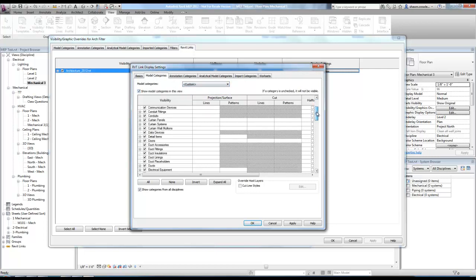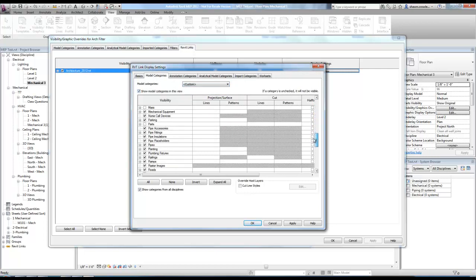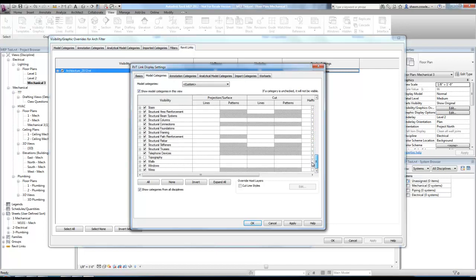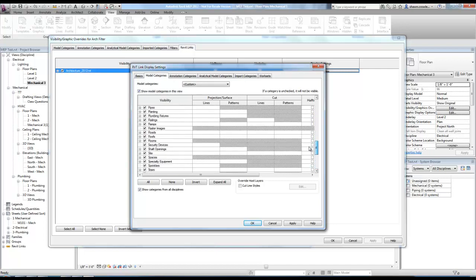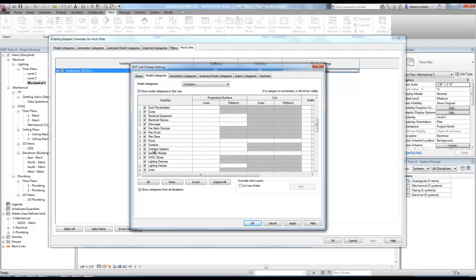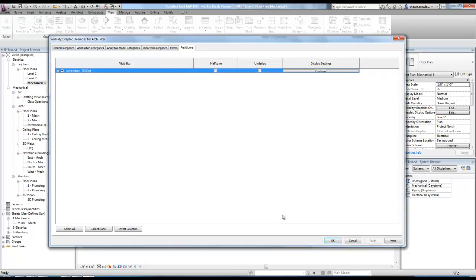I know I'm moving fast, but you can always pause the video. And we want to find furniture. So if I come up here, furniture, furniture, apply. Okay.